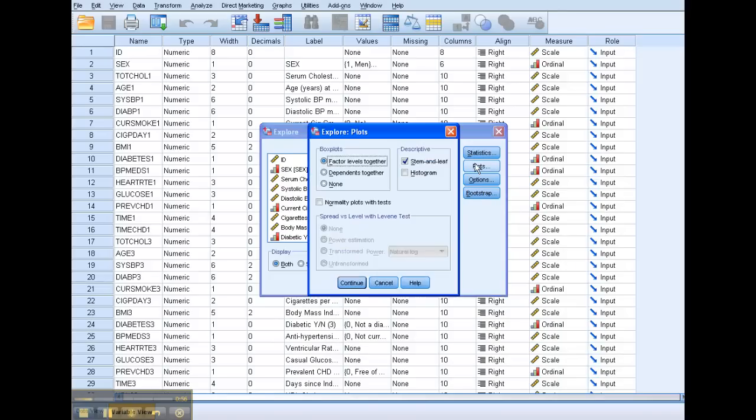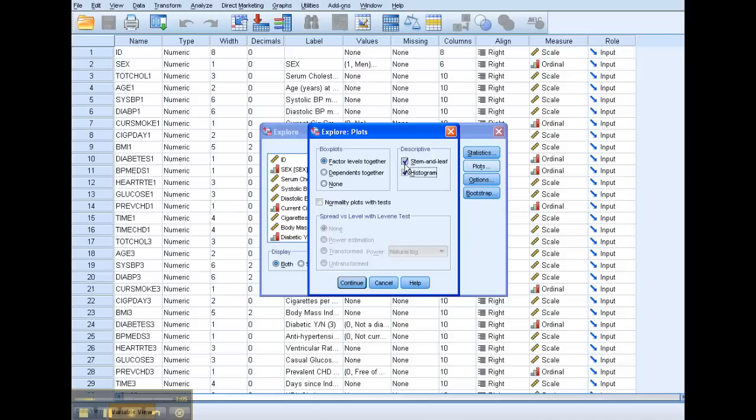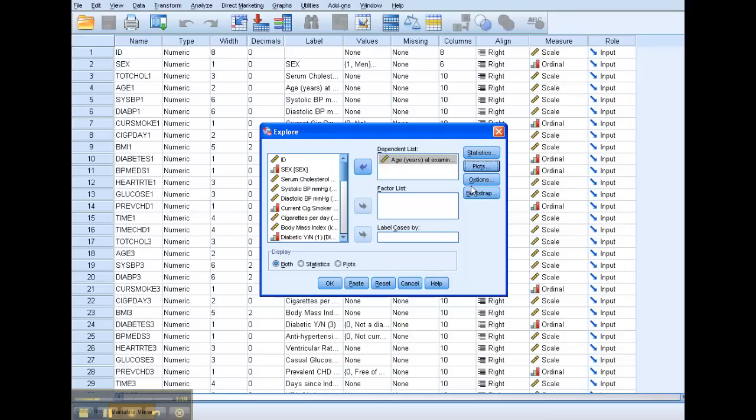I'm going to, for Plots, we can pretty much ignore Box Plots. That's, the default's good there. I also want the Histogram here. Very often, I don't personally use or like the Stem and Leaf. I just like the Histogram better, but we'll go ahead and leave Stem and Leaf checked, click Histogram. And also, we're going to check the Normality Plots with Tests.